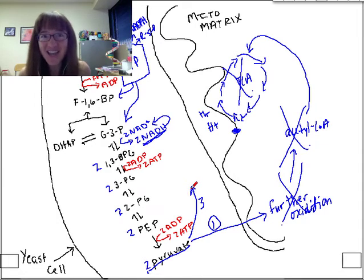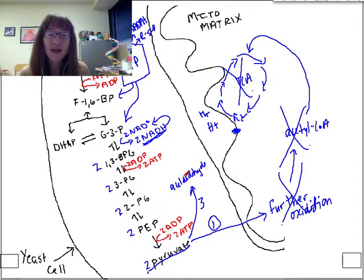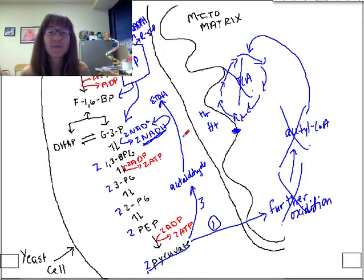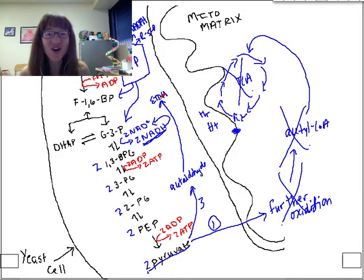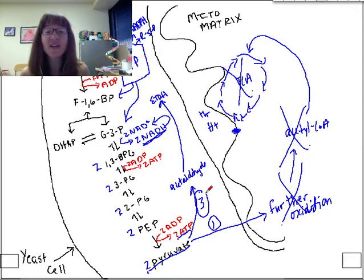That is fermentation. Pyruvate can be converted into acetaldehyde, and acetaldehyde can be converted into ethanol. This allows regeneration of NAD+, because NADH can drop its electrons off on acetaldehyde, reducing it to ethanol. The yeast gets to keep on making pyruvate through glycolysis and keep on netting ATP. So Fate number three — fermentation — is the first one we'll go into great depth on.